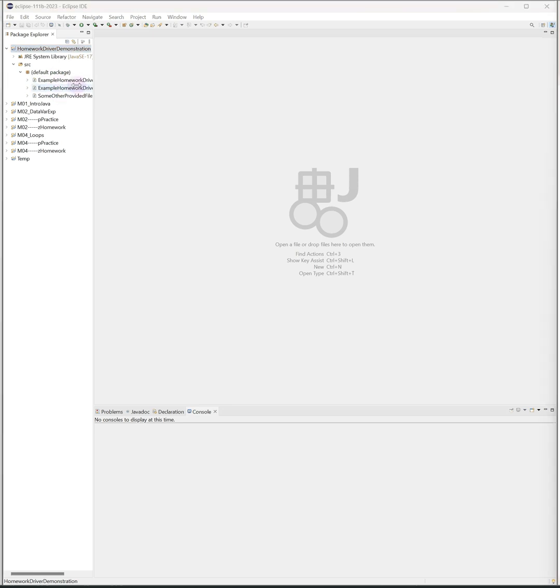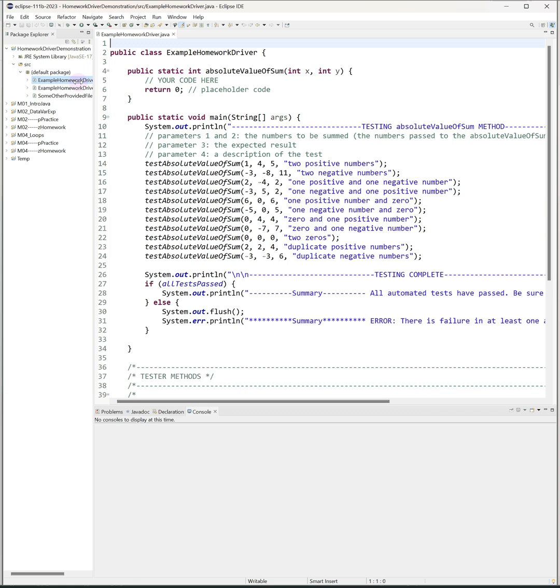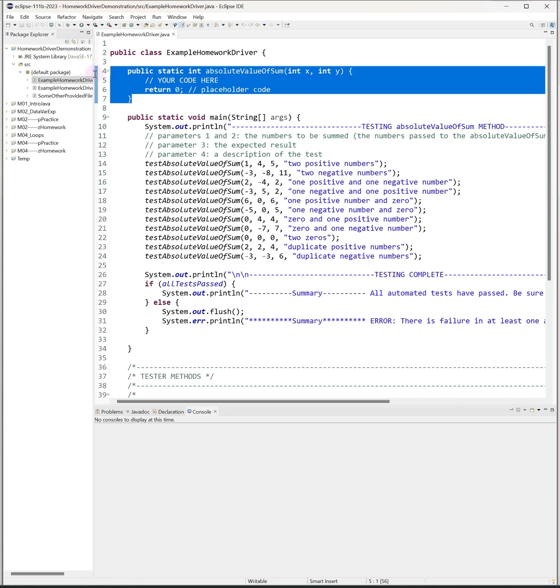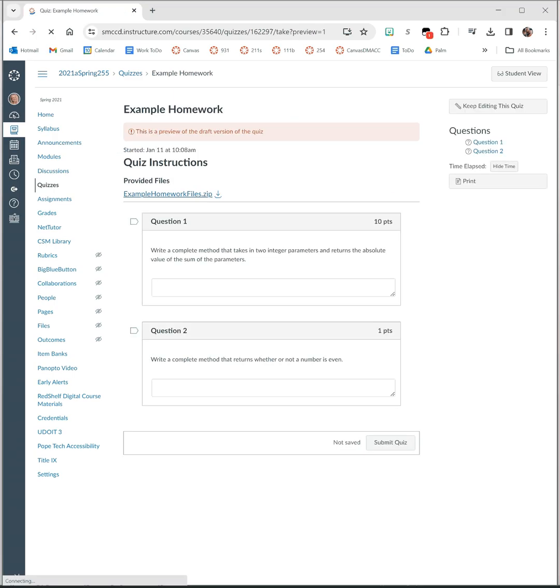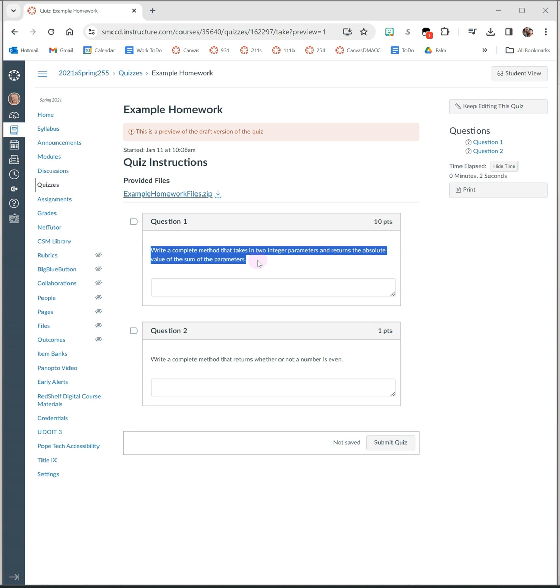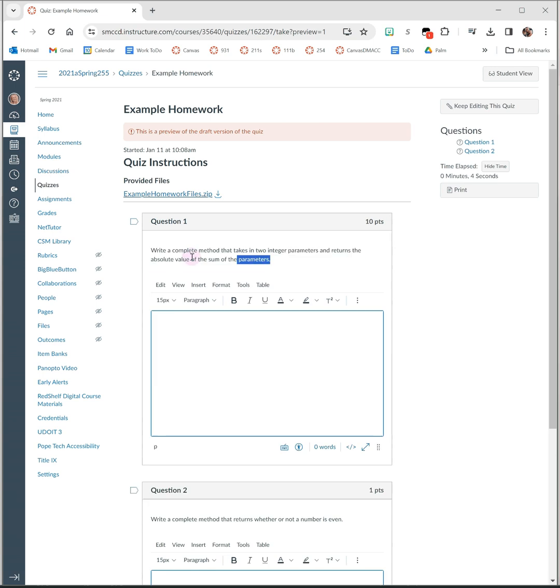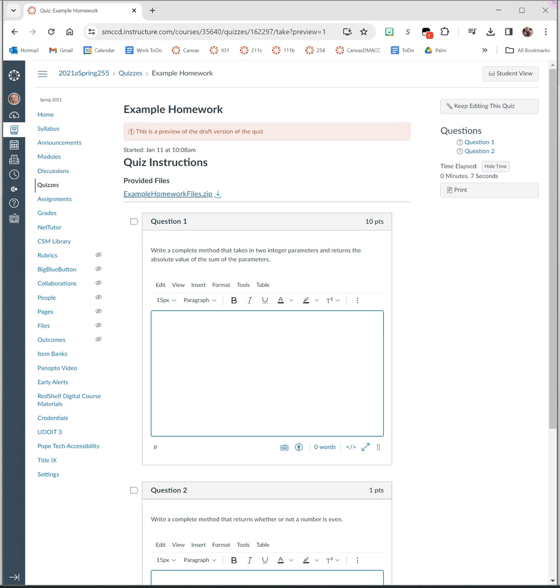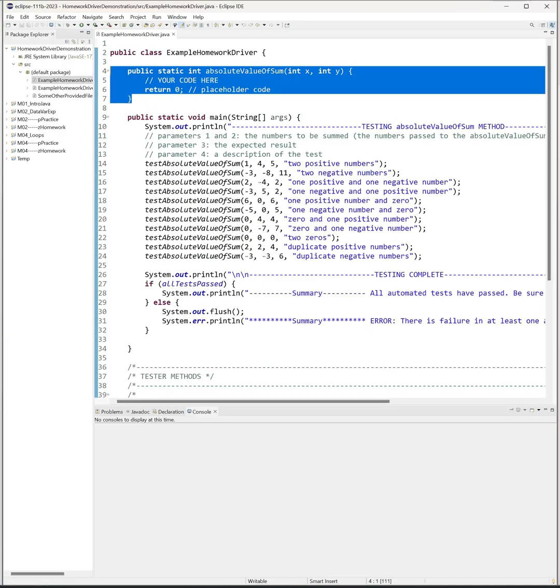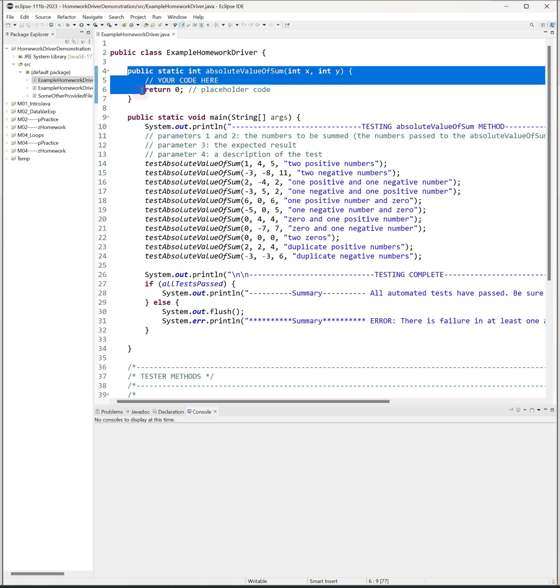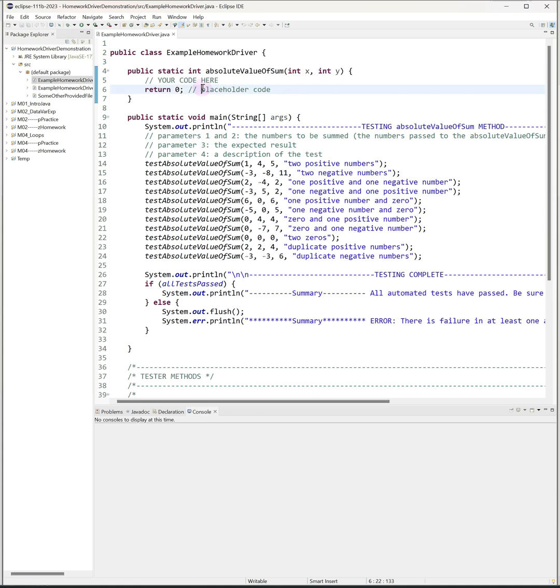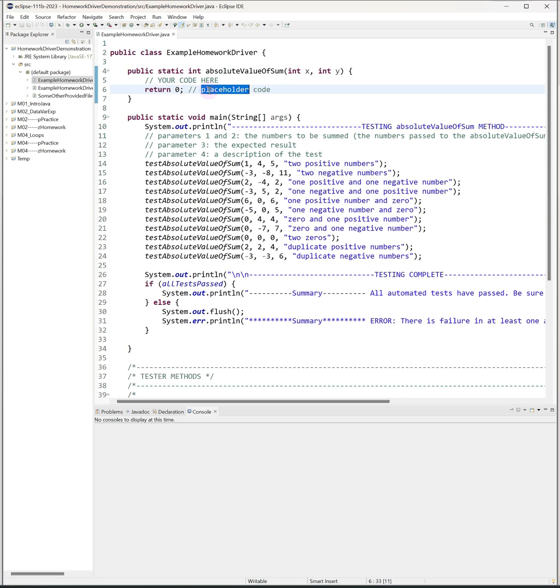So let's start with an overview of the driver file. Usually at the top there will be a place for you to write your own code that you're writing for the assignment. For this assignment, the first question was write a complete method that takes in two integer parameters and returns the absolute value of the sum of the parameters. In Eclipse here you can see that this is the method header for the method that I'm asking you to write. If that method returns a value, there'll be a placeholder statement to return some value. This is only there so that the program will compile and you can run your tests. You should replace this placeholder statement with your own code once you write the method.